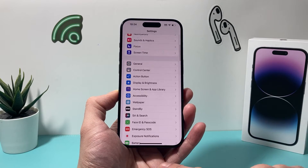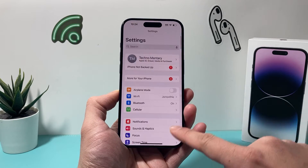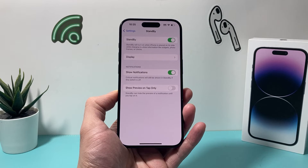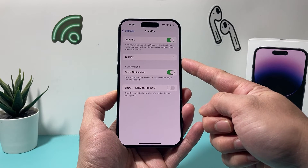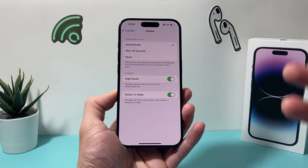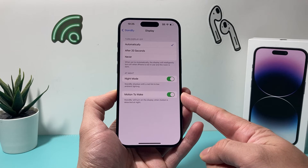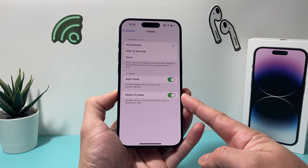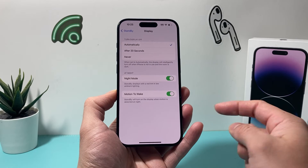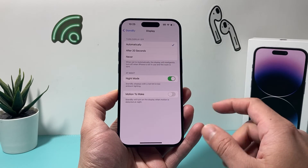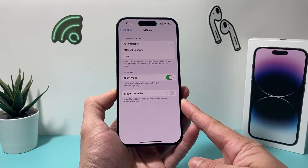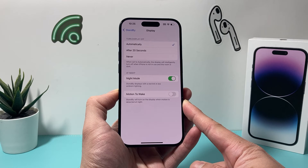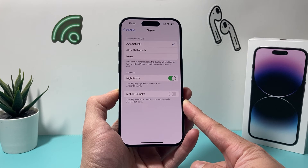you go into your Settings on your iPhone. Once you go into Settings, you're going to look for Standby. Under Standby, you're going to click on Display. Once you click on Display, as you can see here, motion to wake is on by default. If you want to turn it off, it will turn off so that standby will not turn on when display motion is detected at night.